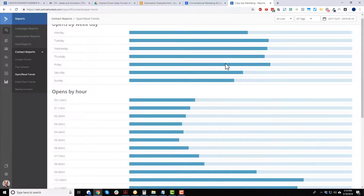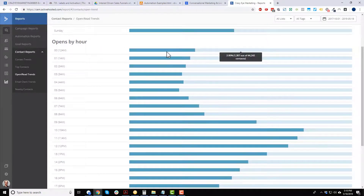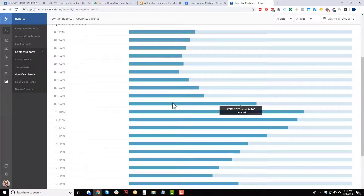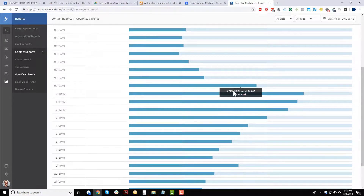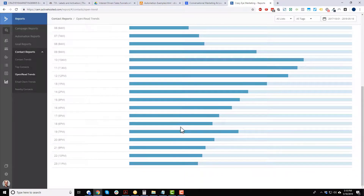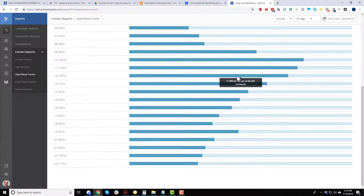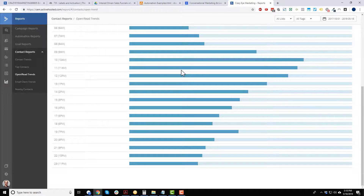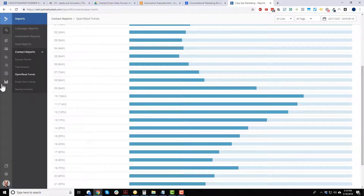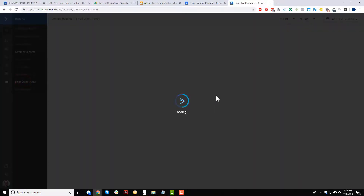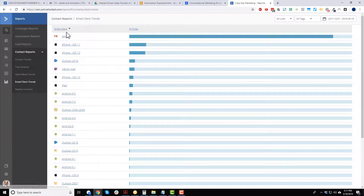If you're sending promotional emails, you'd want to send them on those higher-open days. Opens by hour shows that people are opening emails during working hours — roughly 9 to 5 — with mornings being strong. Email client trends show most people are on Gmail, then iPhone, Outlook, Yahoo, and so on.